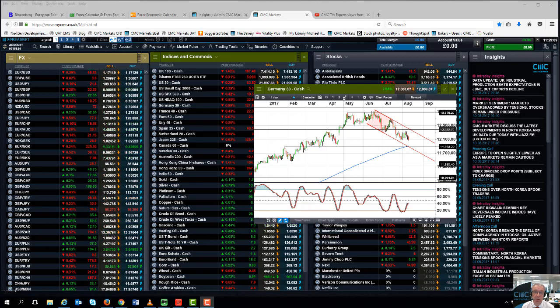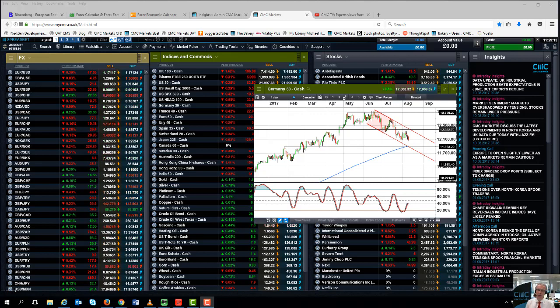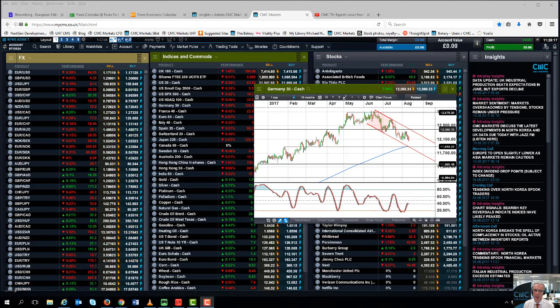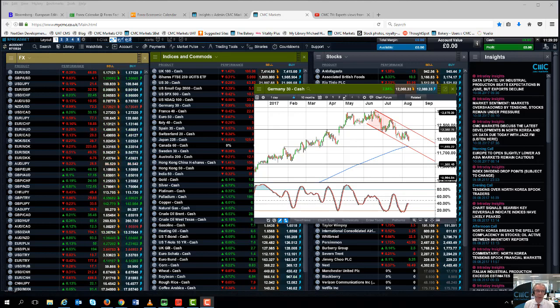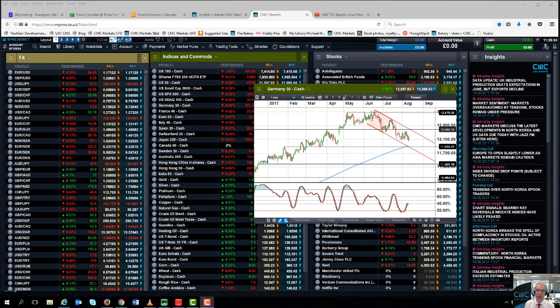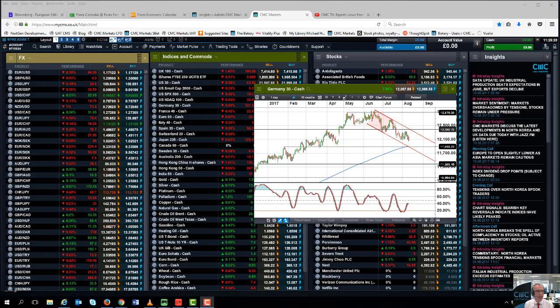By US President Trump has certainly put the cat amongst the proverbial pigeons when it comes to risk appetite. We've seen the return of the haven trade, big rise in the value of the Swiss franc, gold prices have taken a bit of a bid as well.